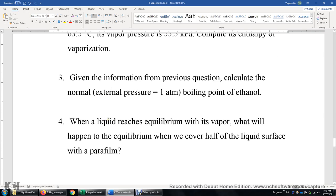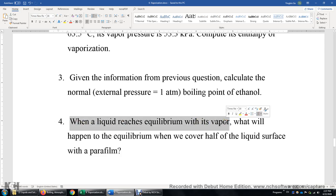Number four: when a liquid reaches equilibrium with its vapor, it's called dynamic equilibrium. This means the evaporation of the liquid and the condensation of the vapor are going on at the same time. The rate of evaporation is equal to the rate of condensation, so overall there's no net change. When a liquid reaches equilibrium with its vapor, the vapor pressure will not change — unless you change the conditions, like heating it up.